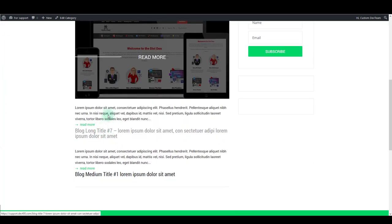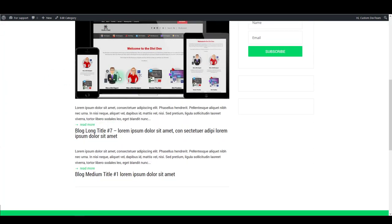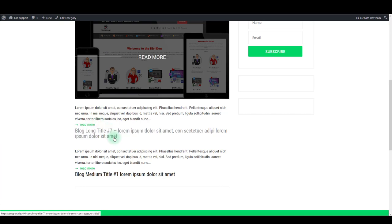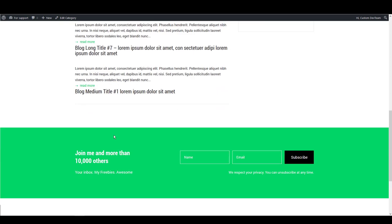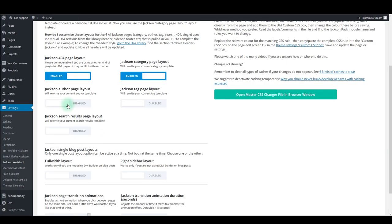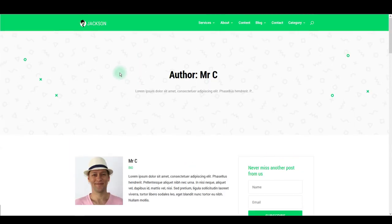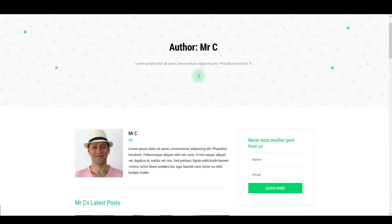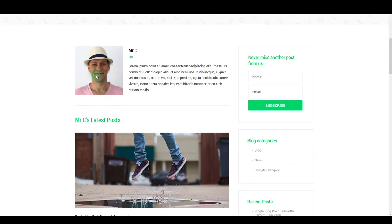Next thing you can enable is author page layout. Enabling that will get your website a nice looking author page that looks like this. It adds again this header with author name, author photo, information, and his posts below.